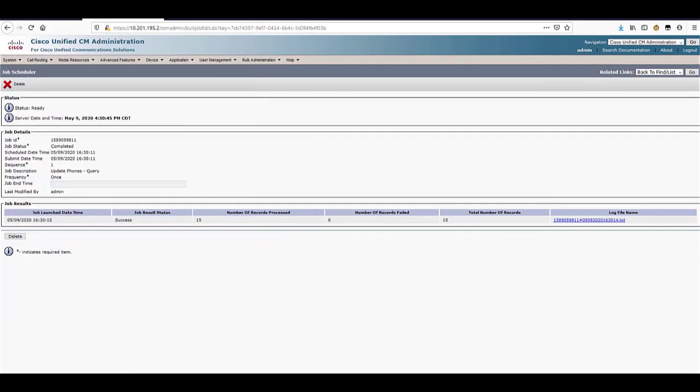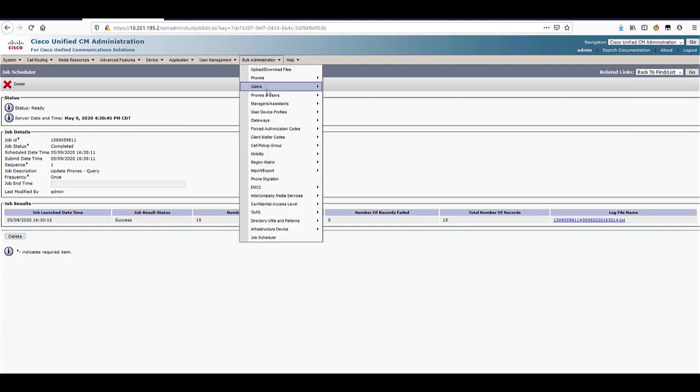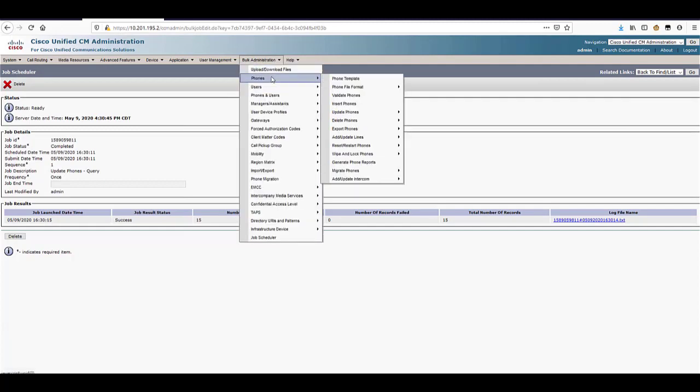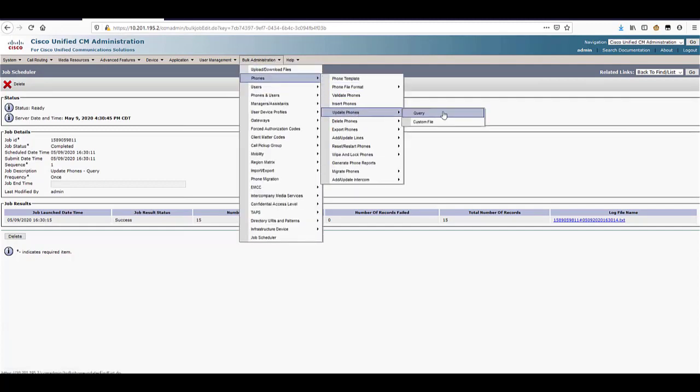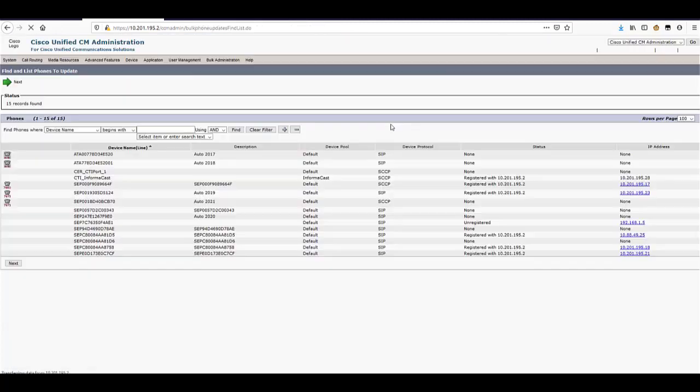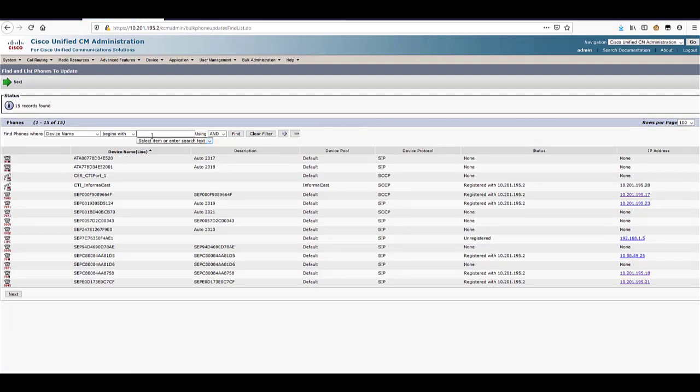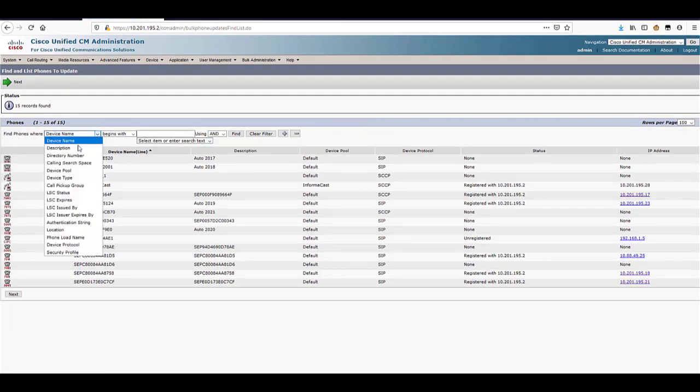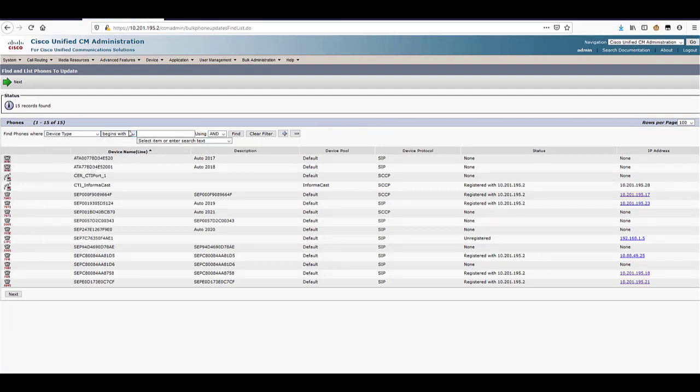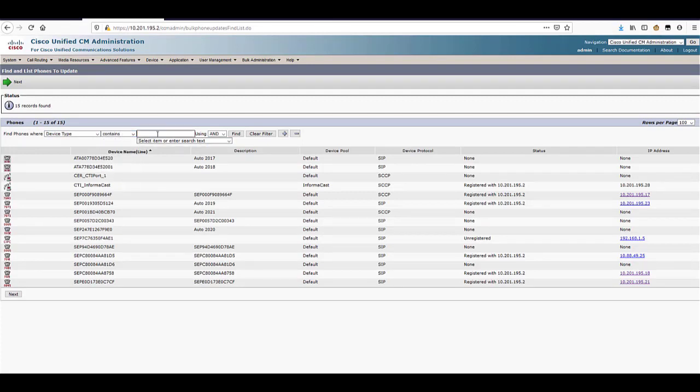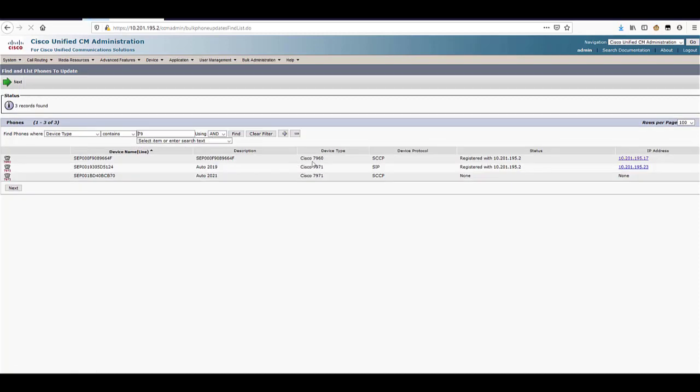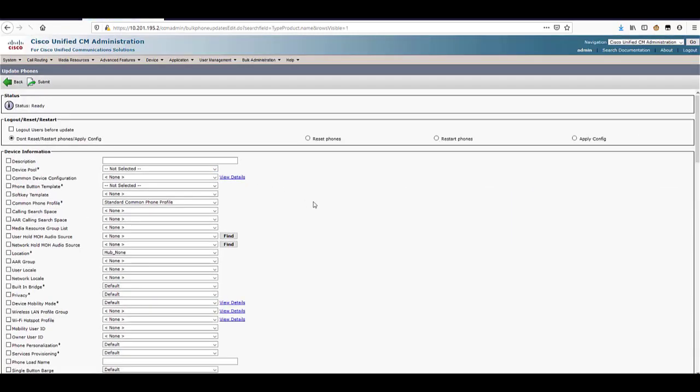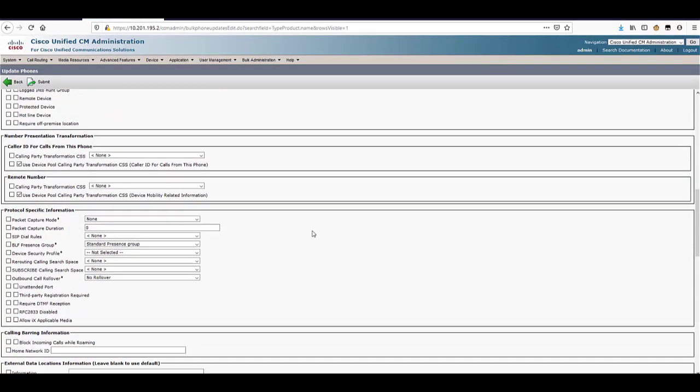If you need to do these jobs in batches, you can also do it by phone models. Select the device type, select contains, then enter 79 to see all of the 7900 series model phones. Click next and do the same steps to set the CAPF operation to troubleshoot.